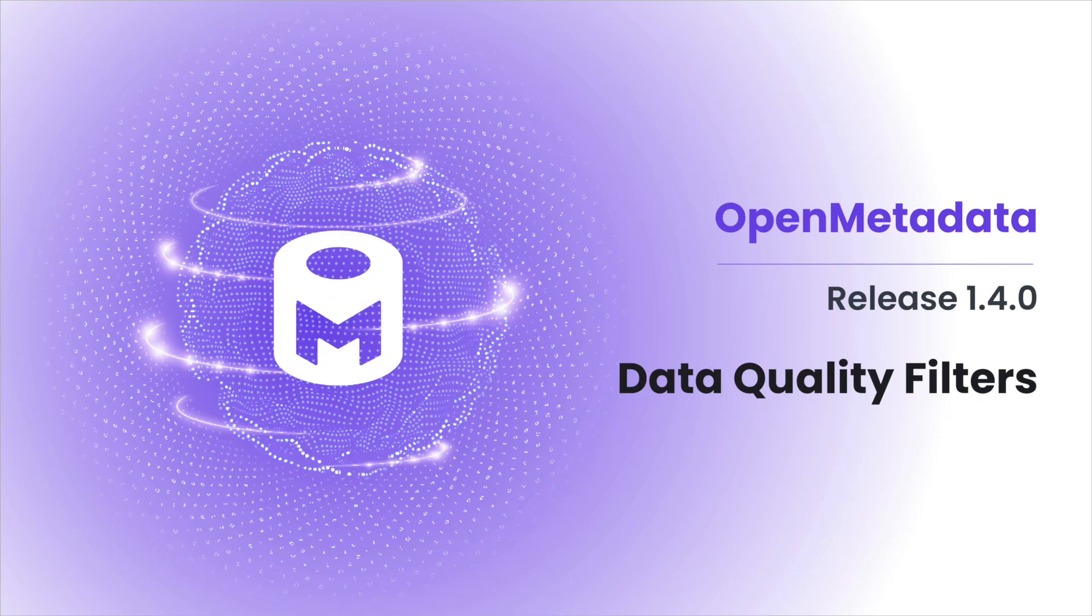In the Open Metadata 1.4 release, the data quality filters have been improved. Now you have additional filtering options for test suites and test cases.